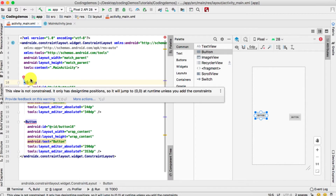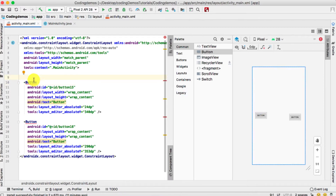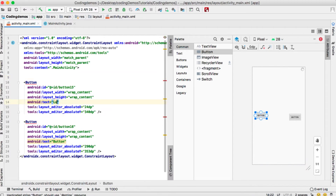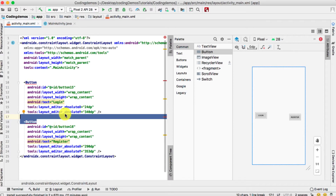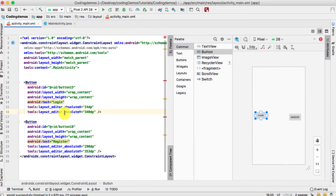Don't worry about that, we will fix it now. We've added the two buttons — let's first change the labels. This one will be 'Login' and the second one will be 'Register'.